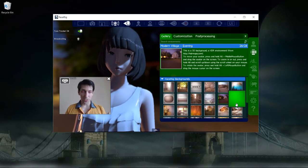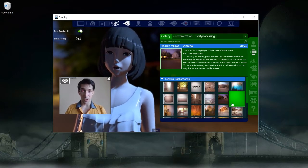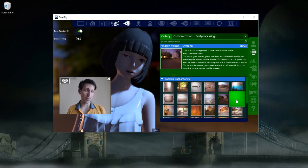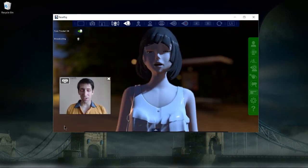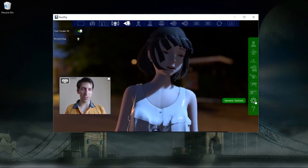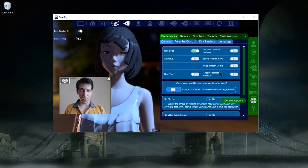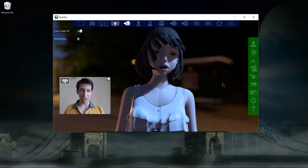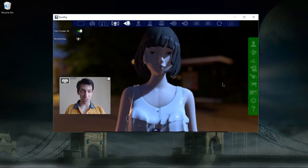If you want to filter out the background, select the green screen option. Then in a program like OBS, you can use Chroma Key to filter out the background so that it only shows the character. In the bottom left-hand corner, by default it's going to show the FaceRig logo, which you may not want to appear in the video. So if you click on General Options, you can turn that off with the Hide Logo option in the top left.